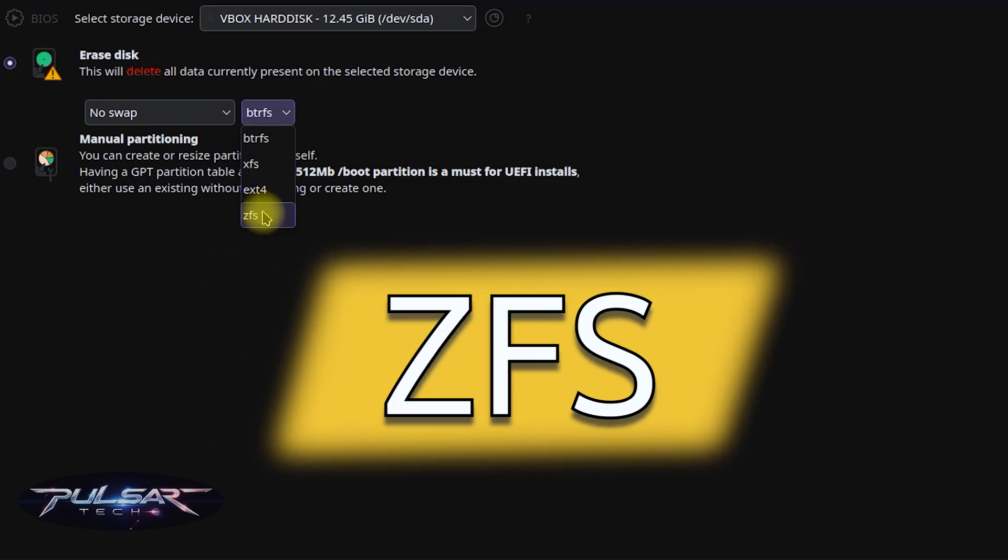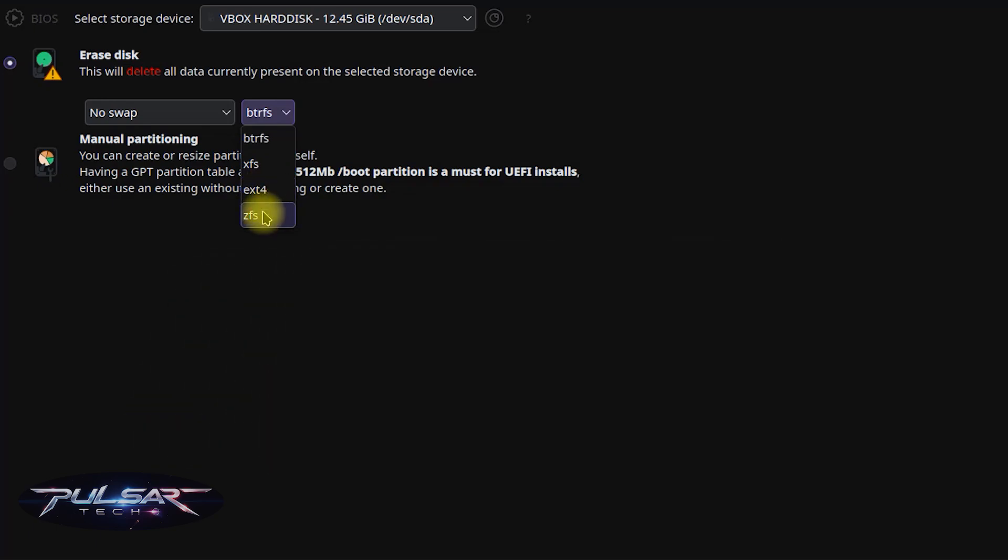There's also ZFS, an advanced file system with features like data integrity, compression, snapshots, and RAID-like configurations. It has superior data integrity and redundancy and is excellent for servers.